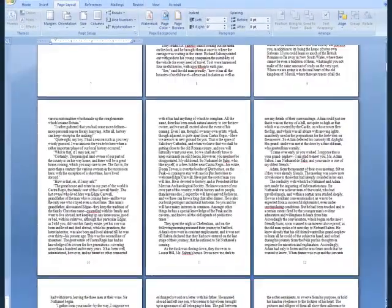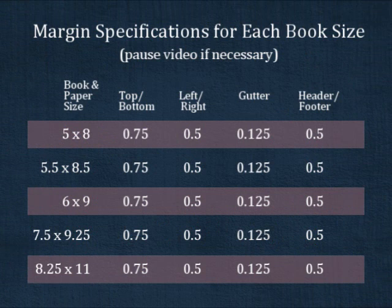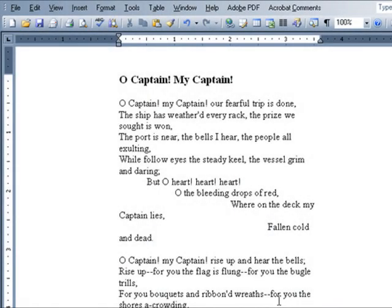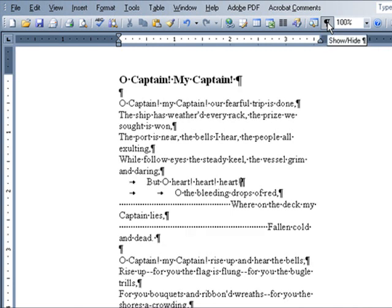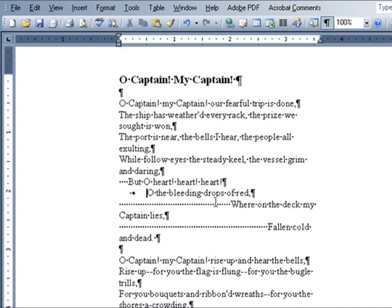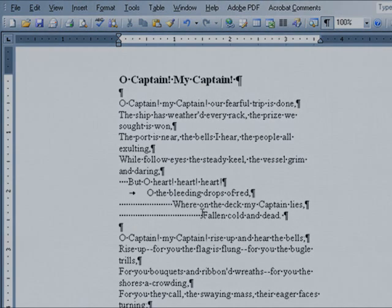Here are the margin specifications for each of our available book sizes. Once you've changed the margins to match your chosen book size, look carefully through your manuscript. If you've done a lot of manual formatting with the spacebar, tab, and enter keys, you may need to fix some things. But if your margins have been changed correctly, this should be the last time you'll ever need to do so.